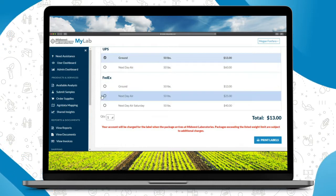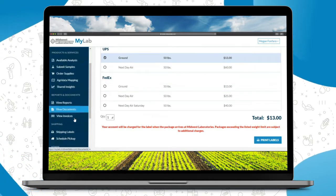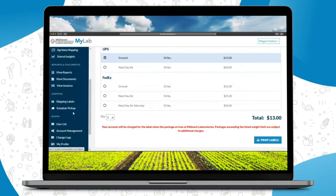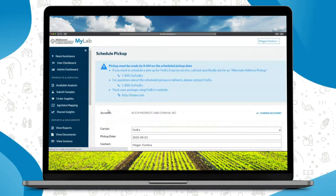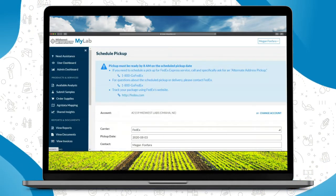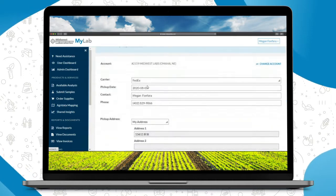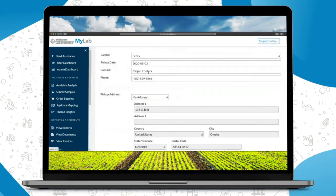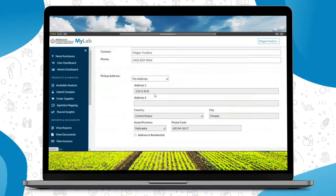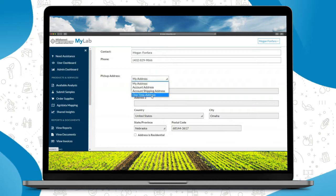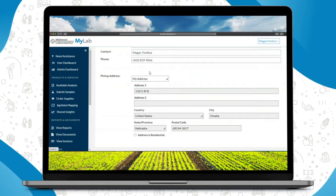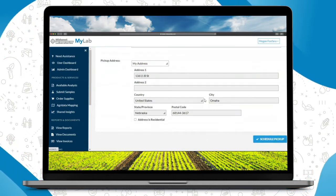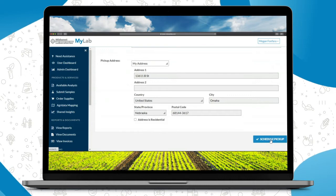If using FedEx, the nice thing here is the schedule a pickup option, so just click on schedule pickup. You'll be able to then select your date, contact information and address here, and you can select a one-time address or just the address that's on your account. And then you'll click schedule pickup.